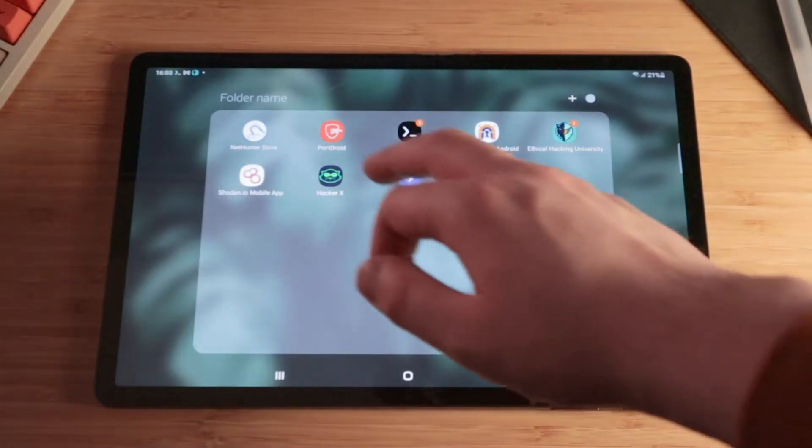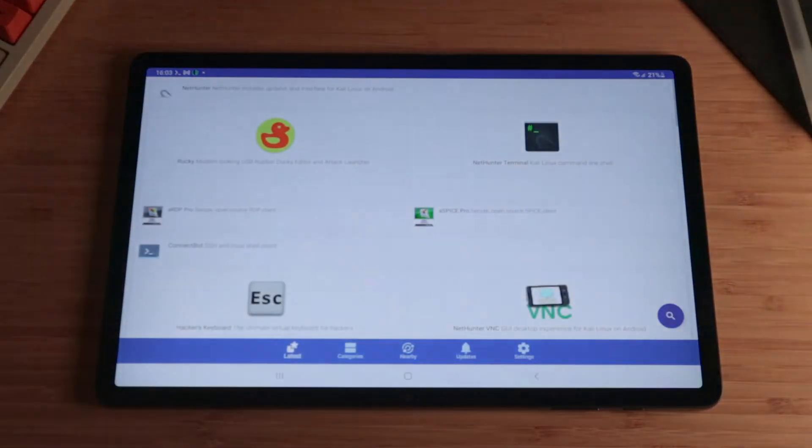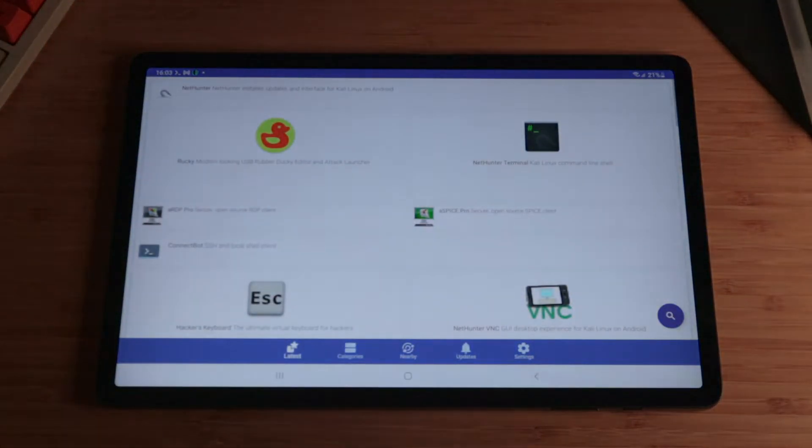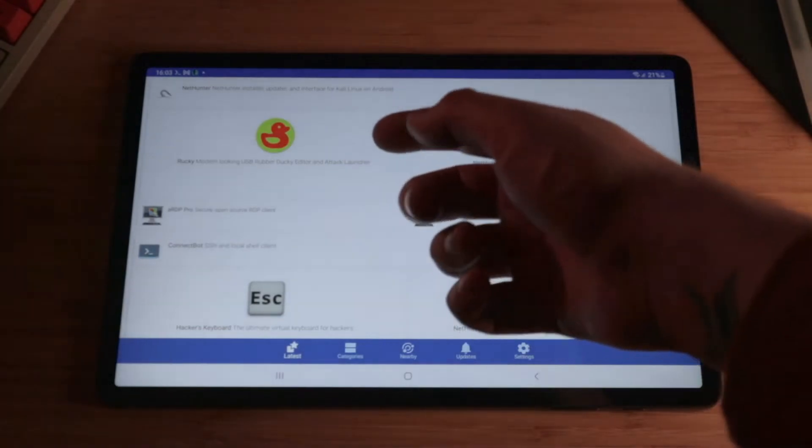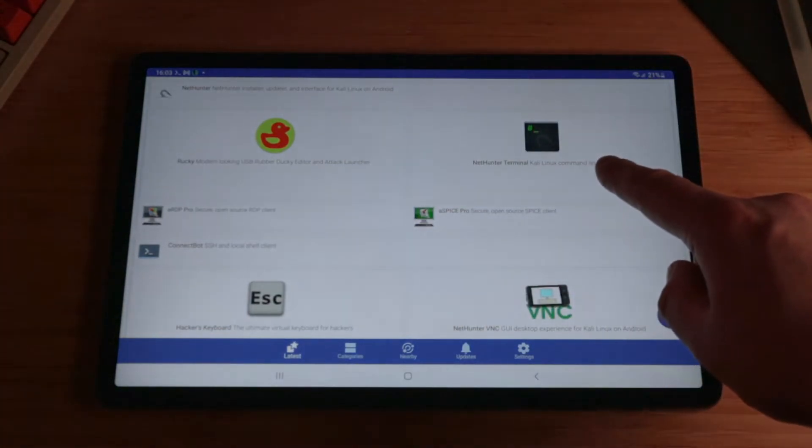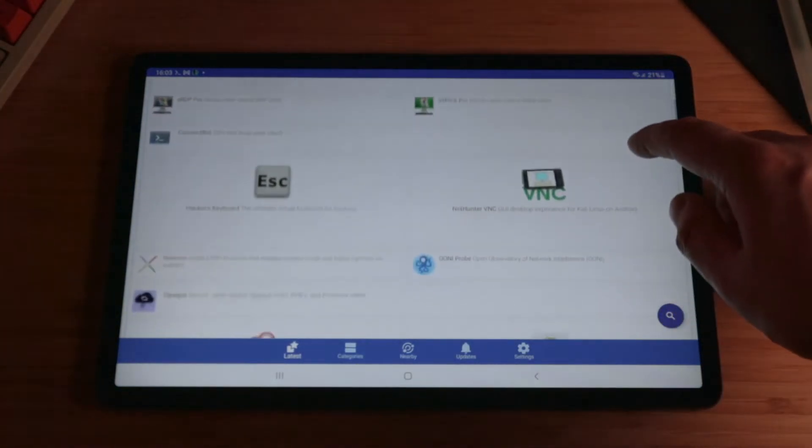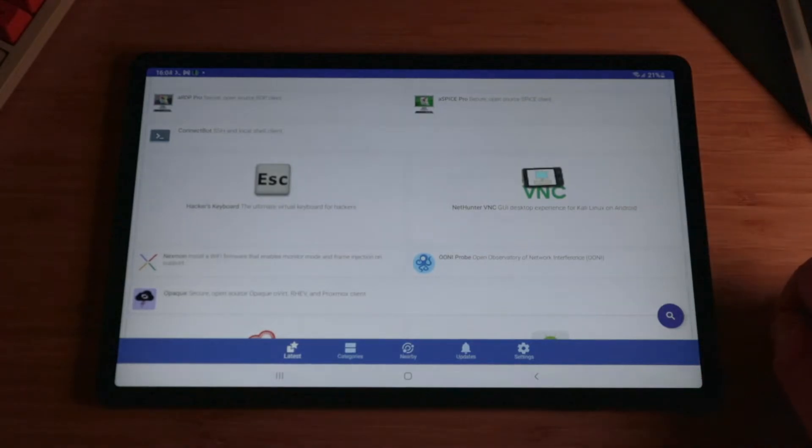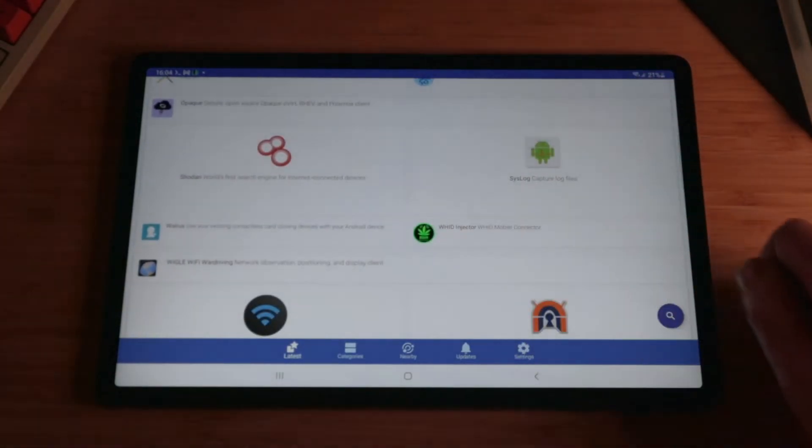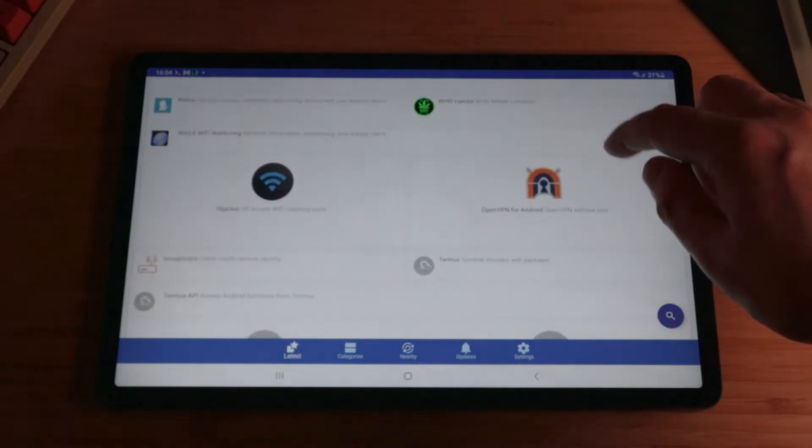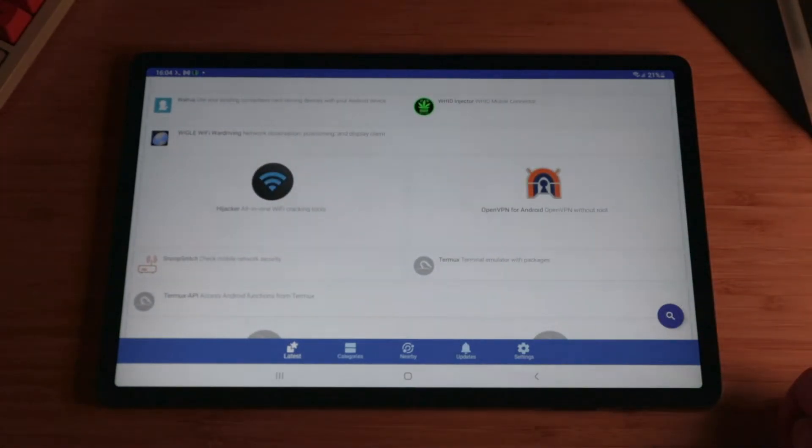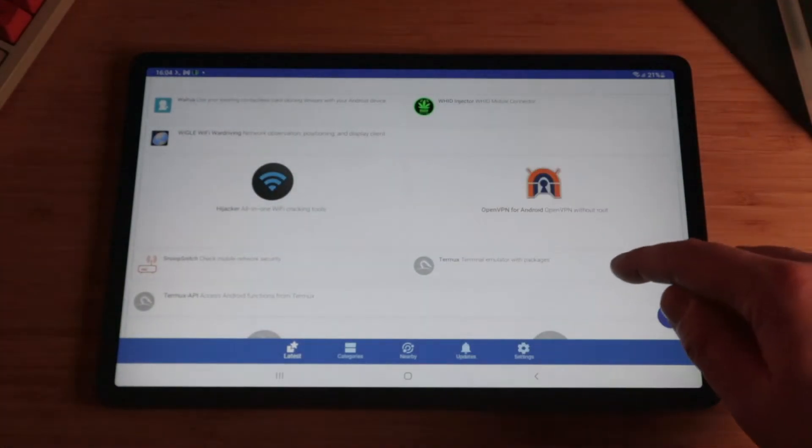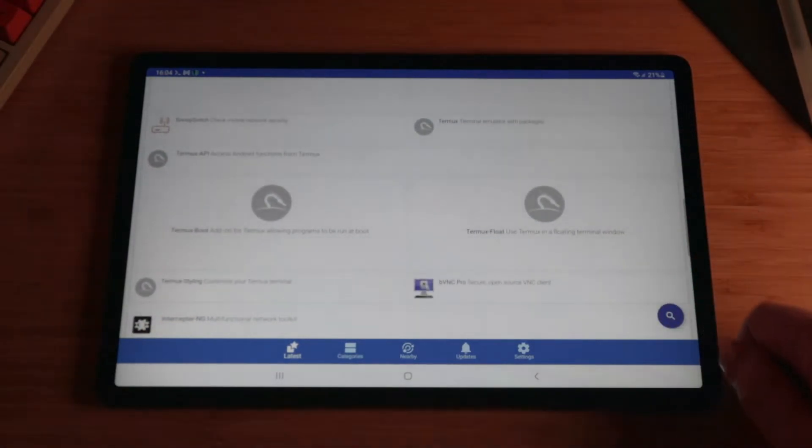Next up, we have Kali NetHunter. Kali NetHunter is free open source built for mobile's pen testing play kit for Android devices. It's based on Kali Linux and it's available for unrooted devices, which is pretty cool. And as you can see, it's got some of the apps that I've already spoken about here. It's got a VPN built right in. It's got a Wi-Fi hijacker, which we're not going to be talking about today.